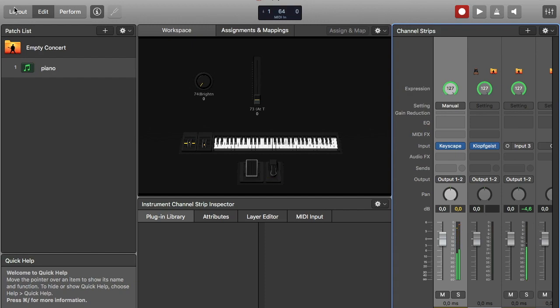As you can see, the keyboard on the screen is showing my playing. Quite cool.